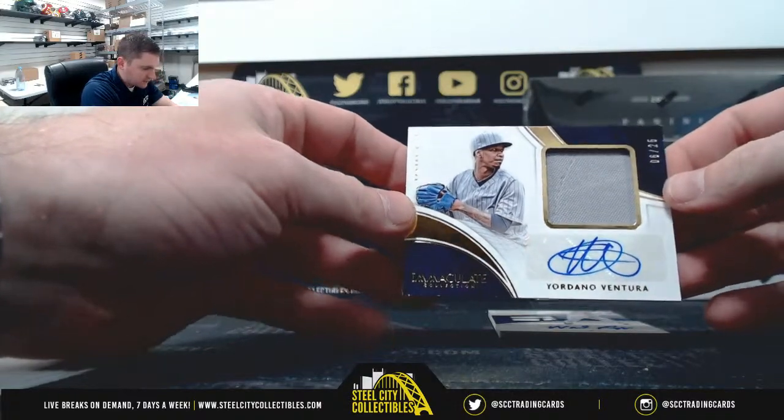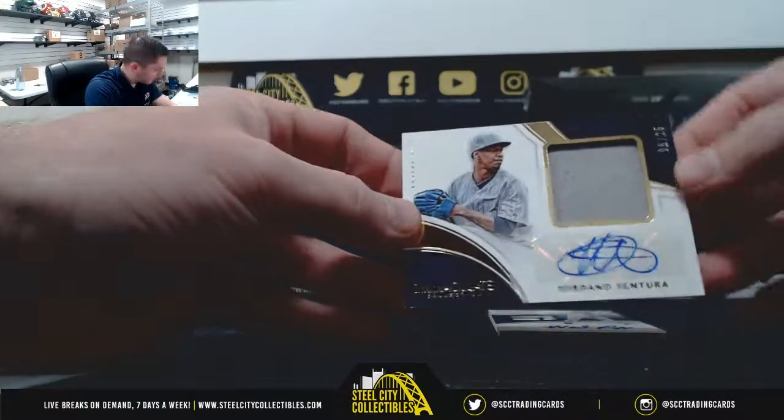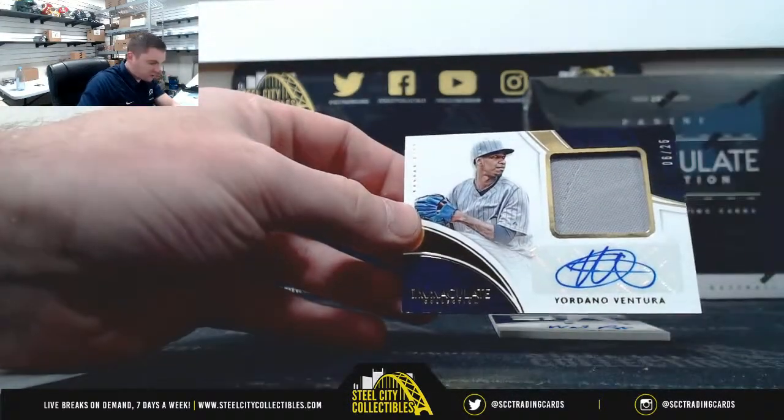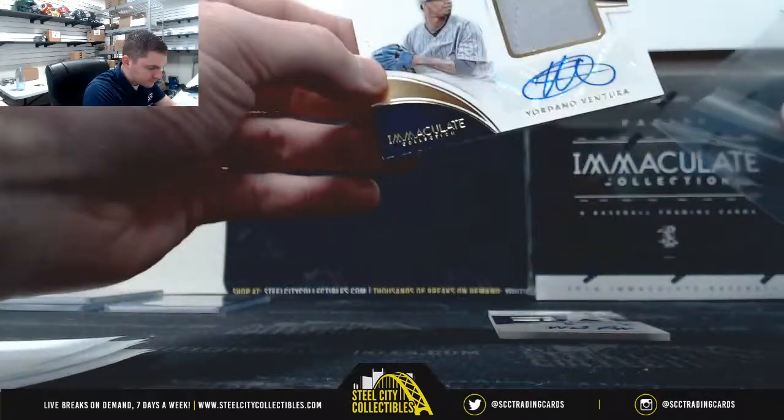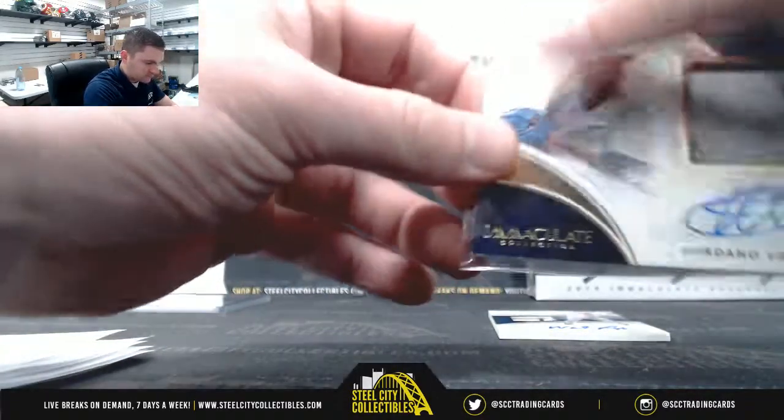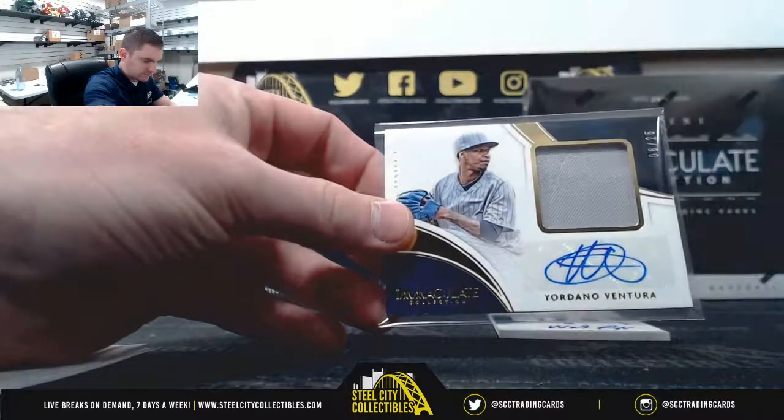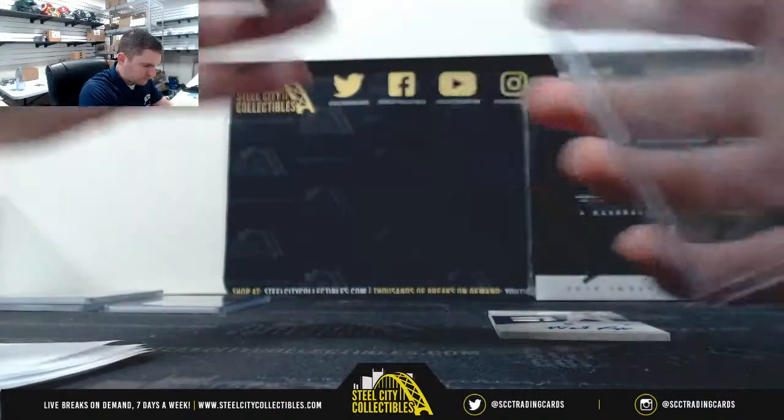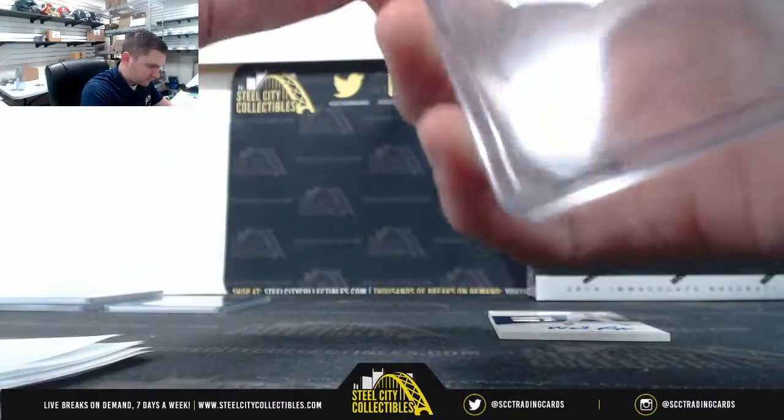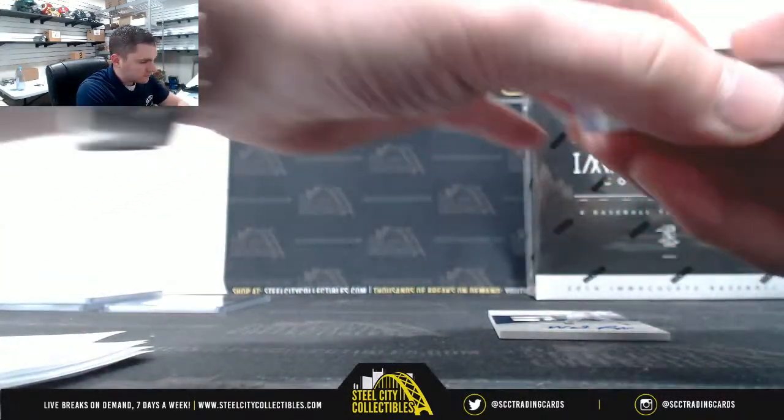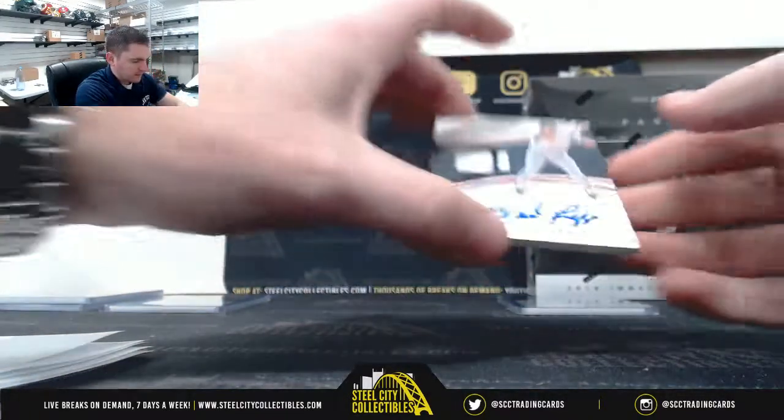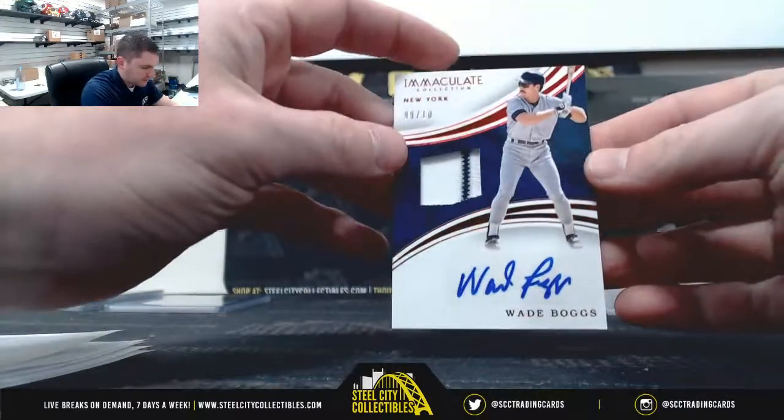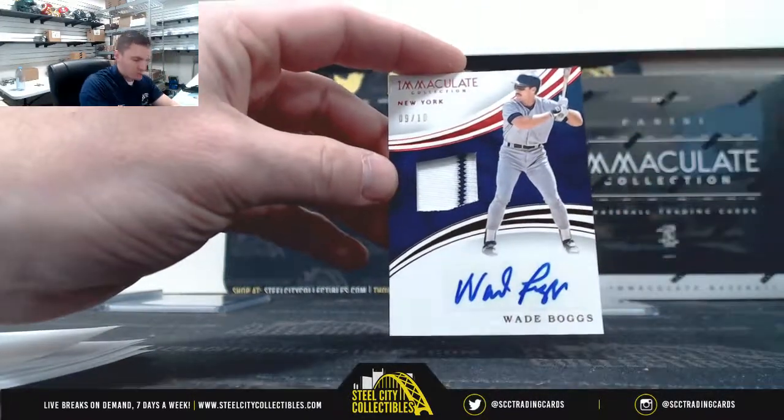Yordano Ventura 6-25, RJ. And nice hit here, Wade Boggs 9-10, Sean Y.